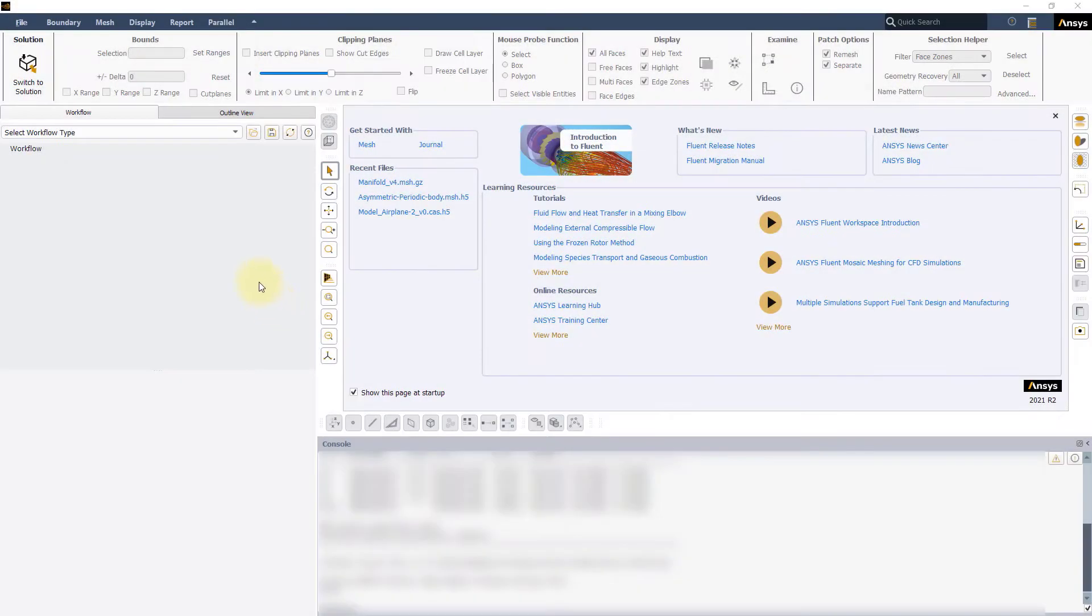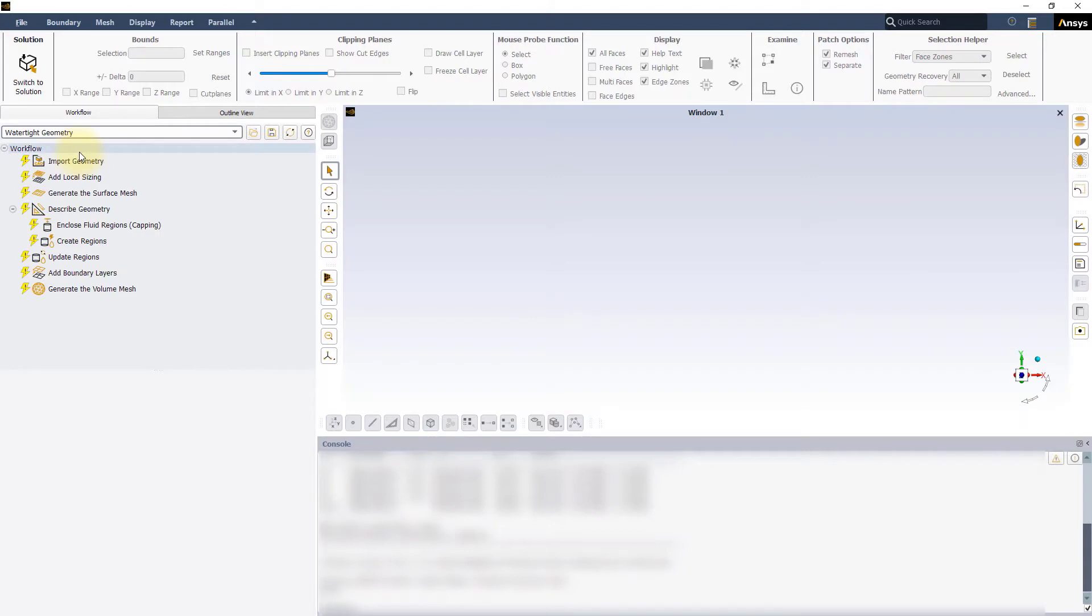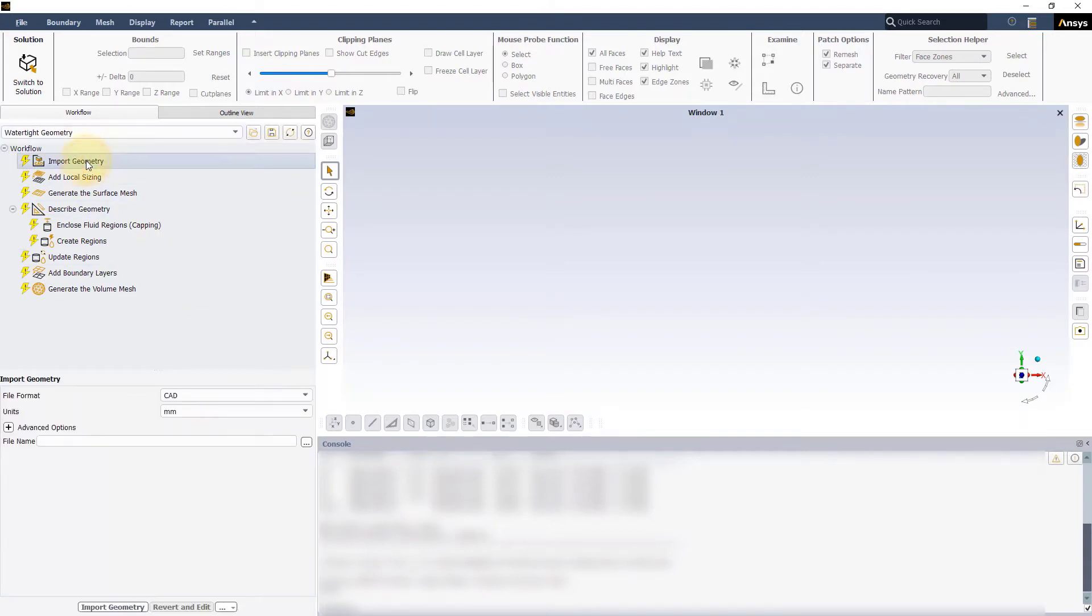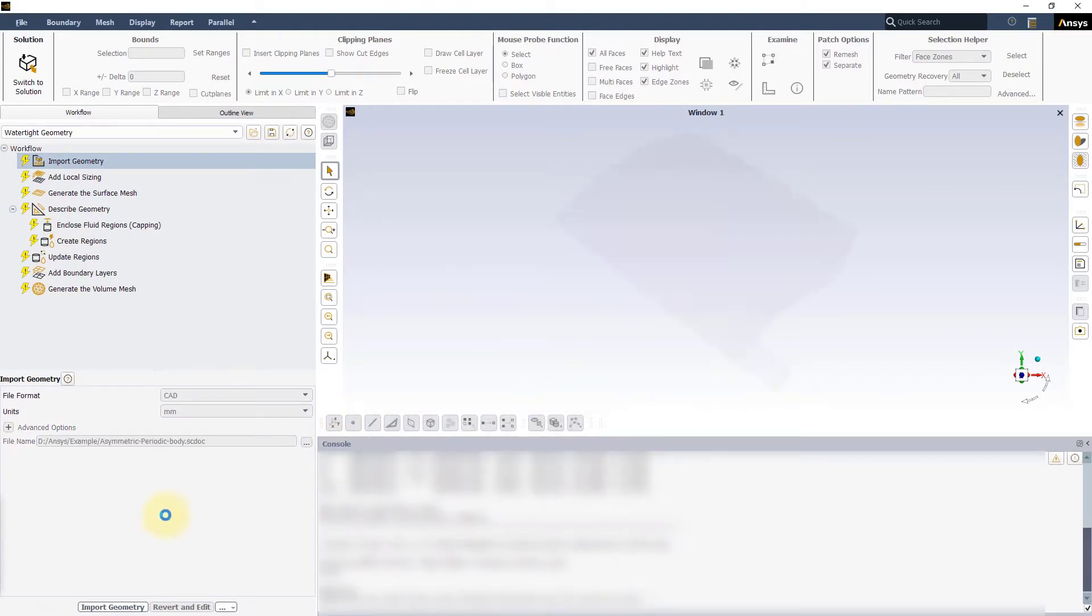Open a new session of Fluent Meshing and start a new Watertight Geometry workflow. In the Import Geometry task, locate the exercise file AsymmetricPeriodicBody.scDoc and load it.